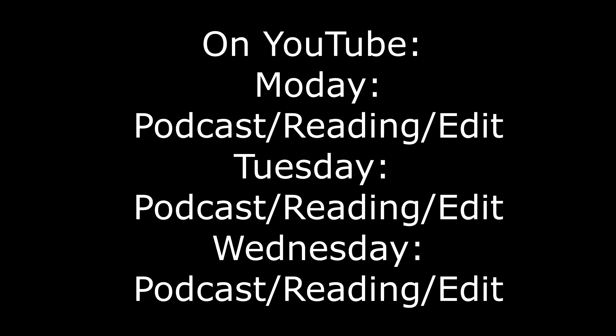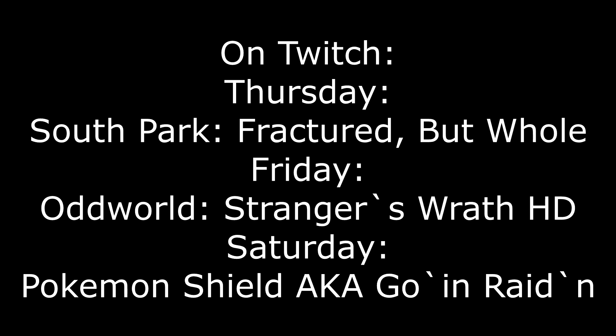Monday, Tuesday, Wednesday, YouTube videos, edited YouTube videos. Thursday, Friday, Saturday, Twitch streams of video games and Let's Plays.